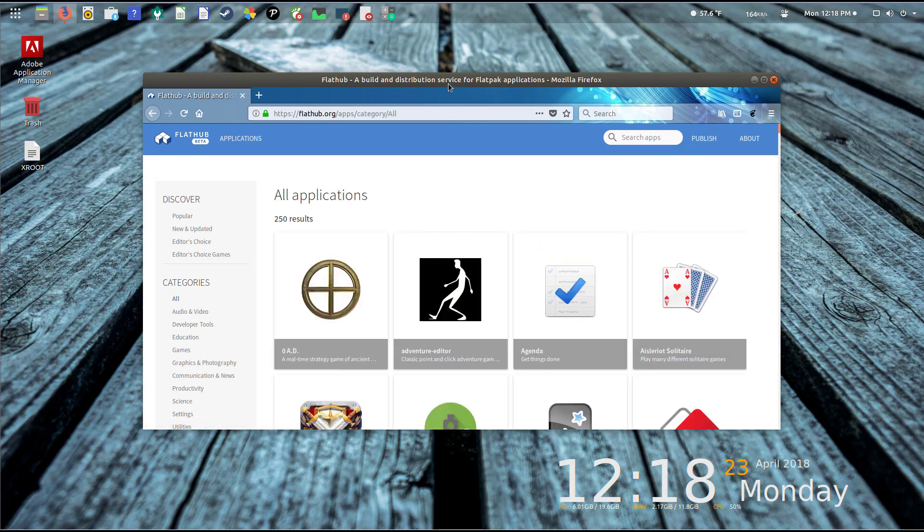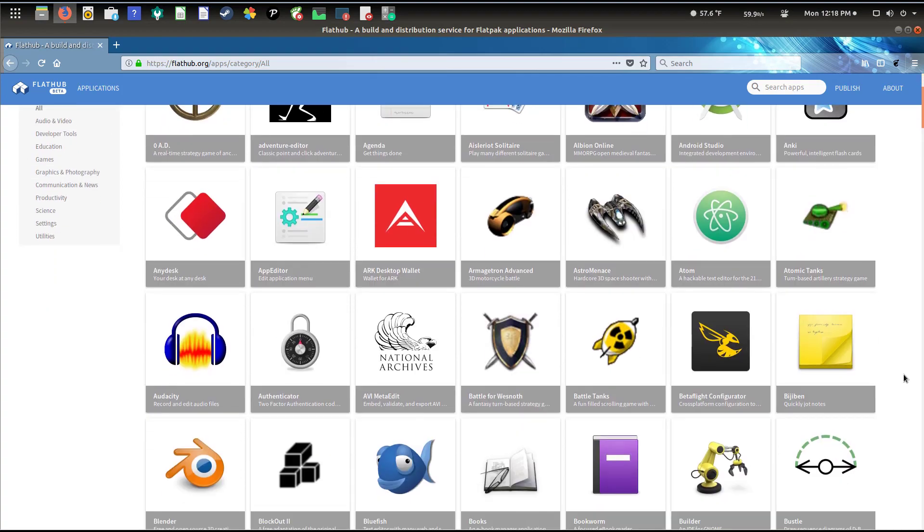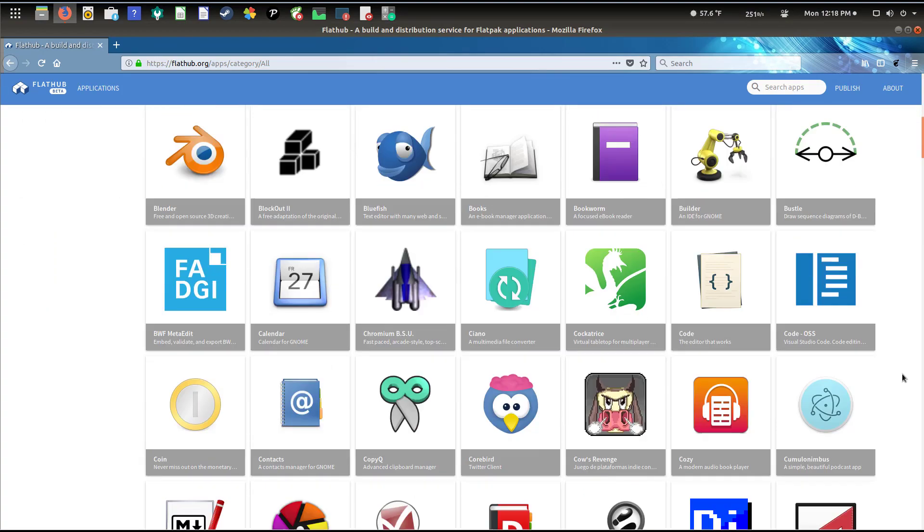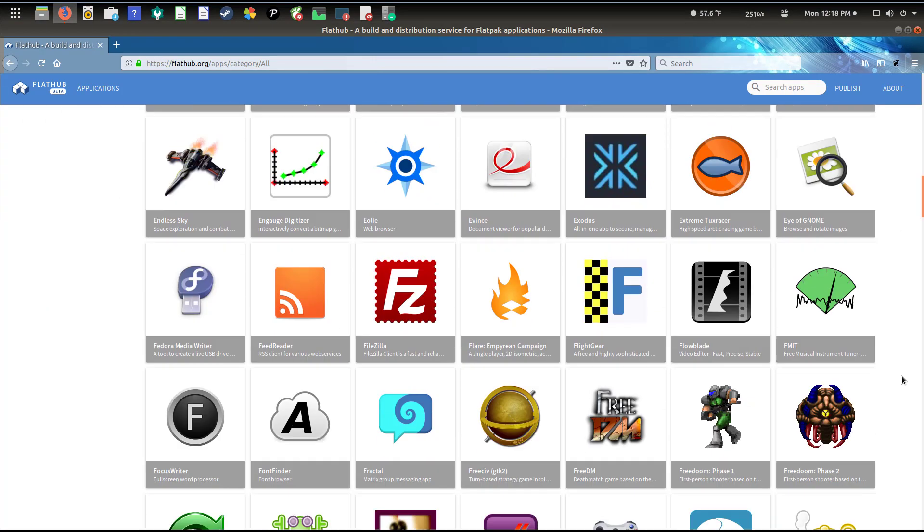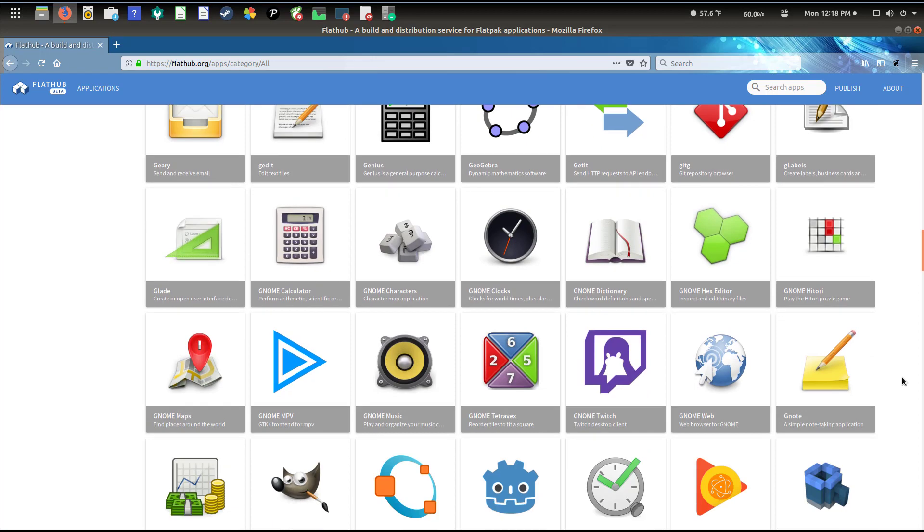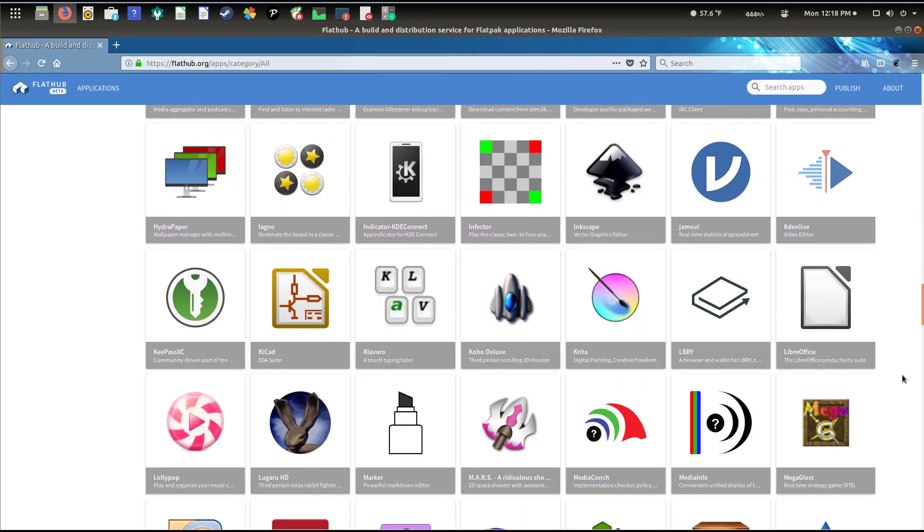I'm going to click on 'all' here for a second and full screen it. You can see that even now in its current state there are a whole slew of applications, games, and utilities for you to install.